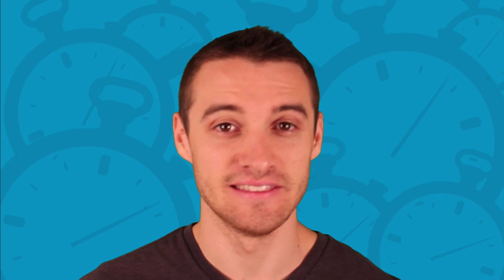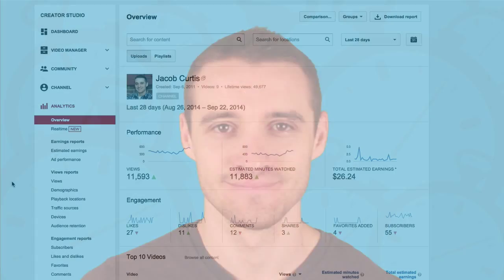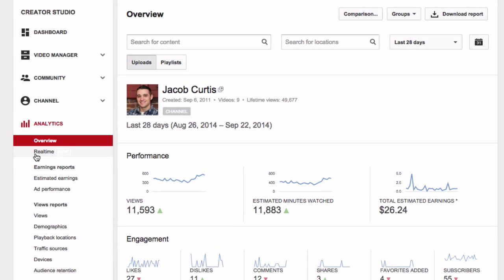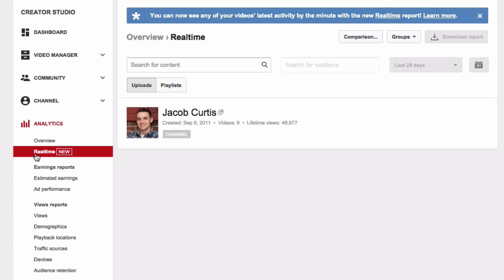Hey everyone, welcome to another Social Media Minute. In this social media tutorial, I'm going to quickly cover YouTube's new real-time analytic dashboard. This new YouTube feature is pretty cool and can be found within your creator tools dashboard.